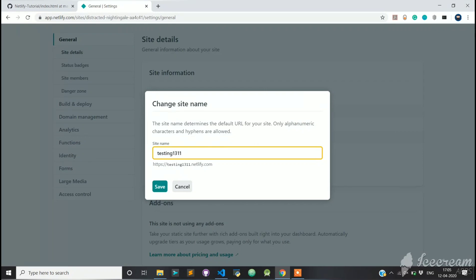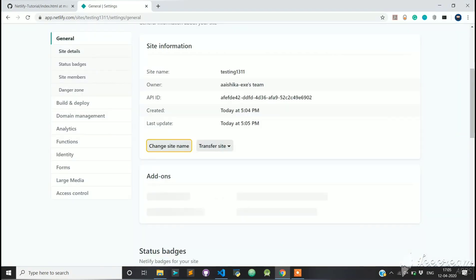You can see the new URL under the input box. Save this setting to change the site name and the URL.